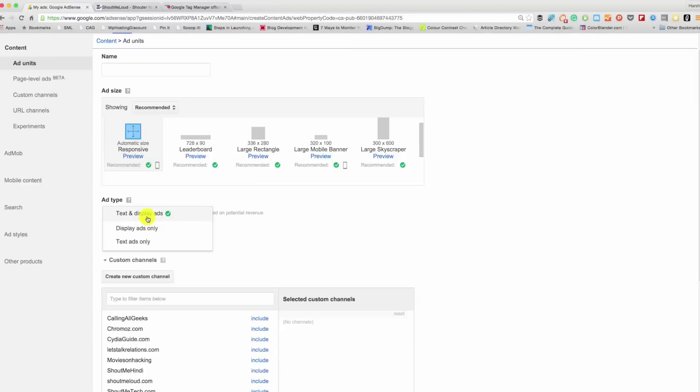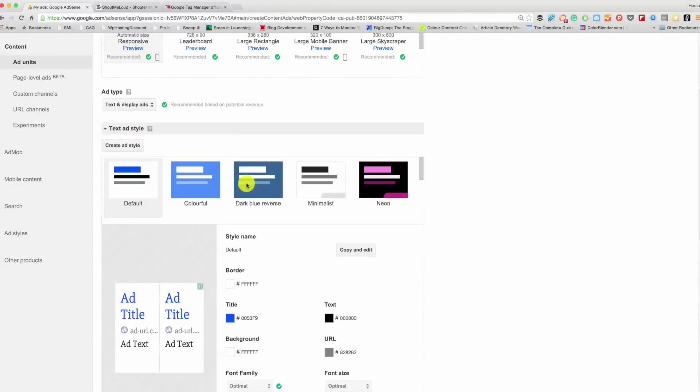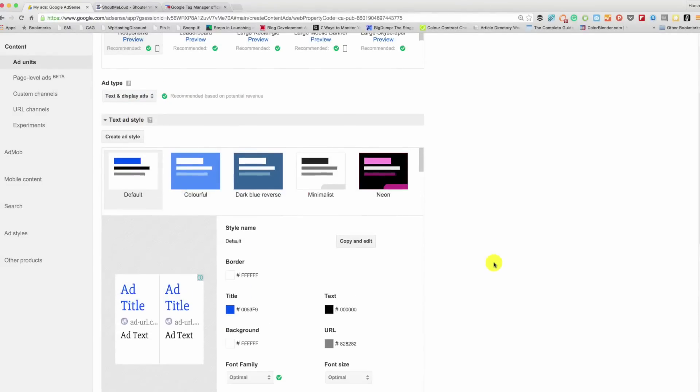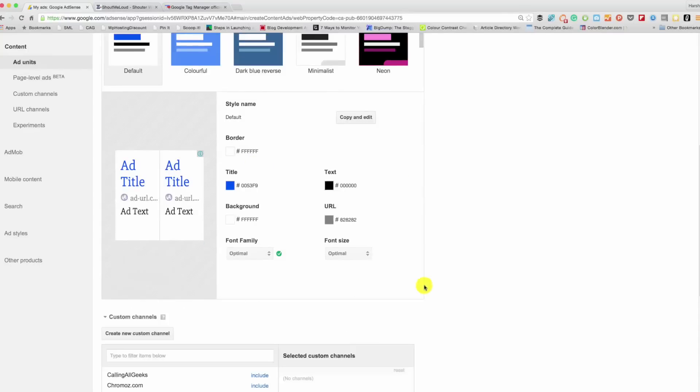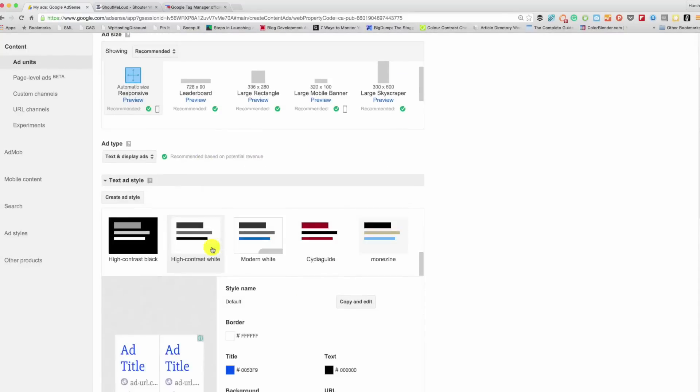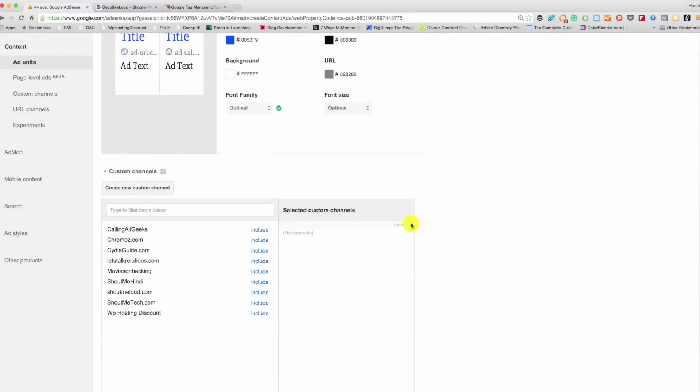You can customize the ad style. There are a few templates that you can choose from or you can actually customize it according to your blog design, the colors that you're using. So I'll just keep it default. Now this is very interesting.